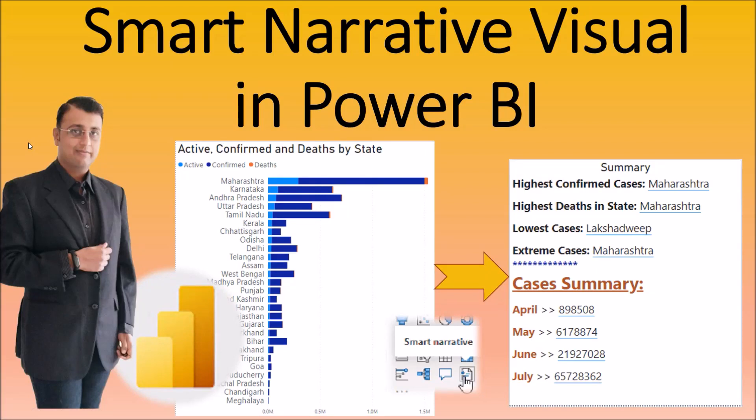Hey everyone, this is Dhruveen and in this session we are going to talk about Smart Narrator Visual in Power BI. Now let's get started.